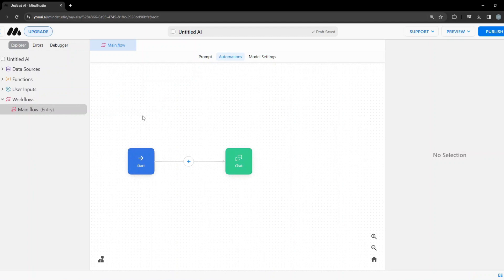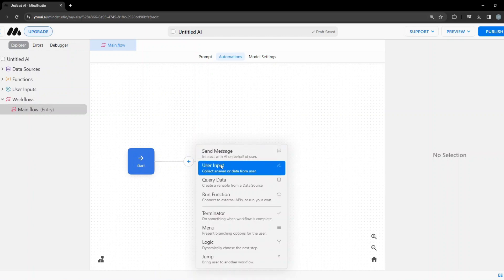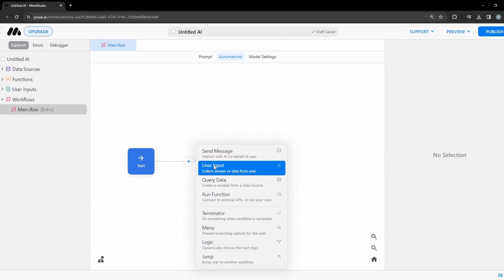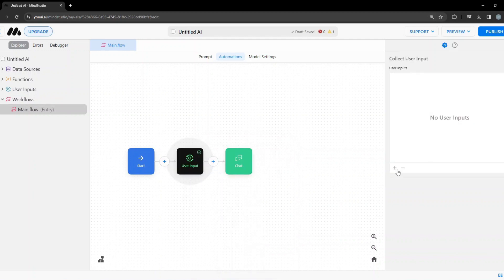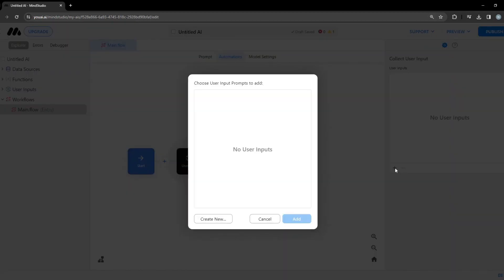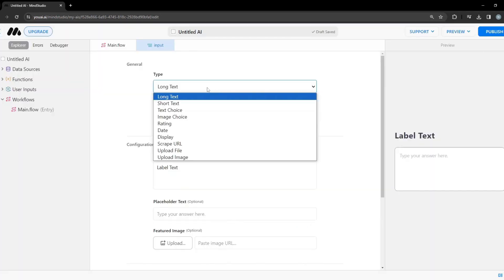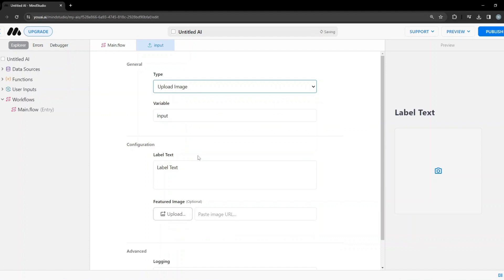First we need to take input from the user, so I'll click on the plus icon, click on User Input, then click the plus button to edit and click Create New. The type would be Upload Image.